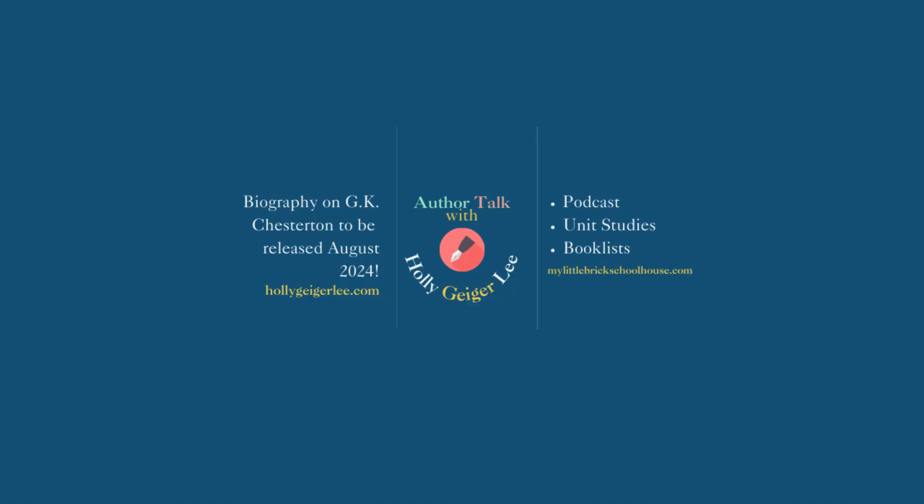Thank you for joining me. Once again, if you would like to check out more of my work, you can go to hollyguigerlee.com. I'm also at my little brick schoolhouse on Instagram and Facebook. I have a private Facebook group called read with my little brick schoolhouse. So be sure to check me out in those places and stay tuned for more.